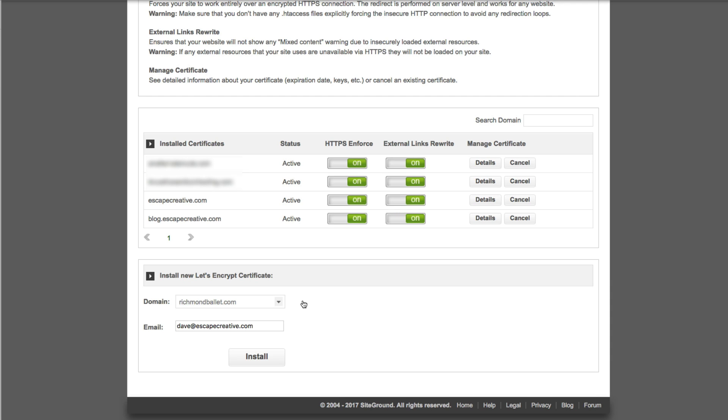If you've ever seen a browser warning that says the page itself is secure but there are some resources on the page that are not secure, setting this to on will help make sure that you don't see that message and that the entire page and all of its assets are all served up over HTTPS which is what you want.